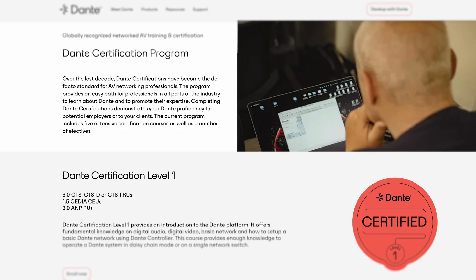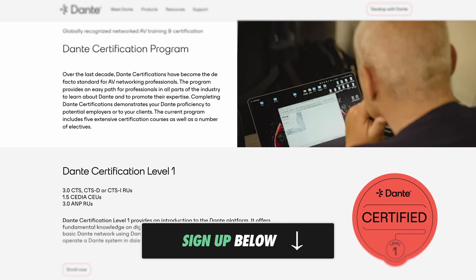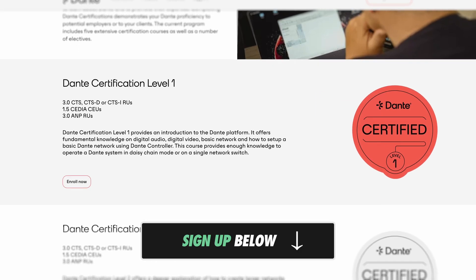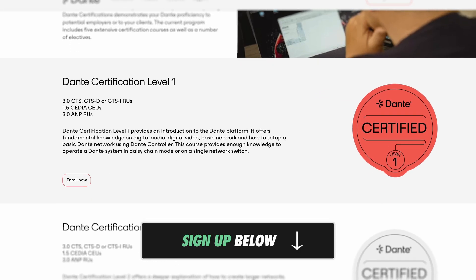My audio classes in college didn't teach me much about networking. I actually learned the basics by taking the free Dante Level 1 and 2 training, which you can sign up for using the link in the show notes below this video.